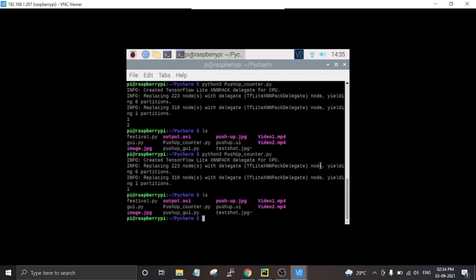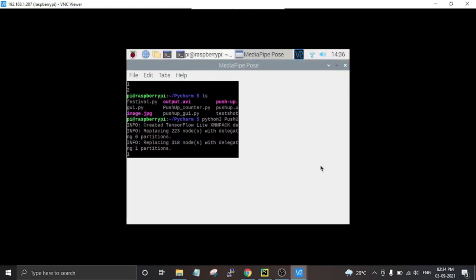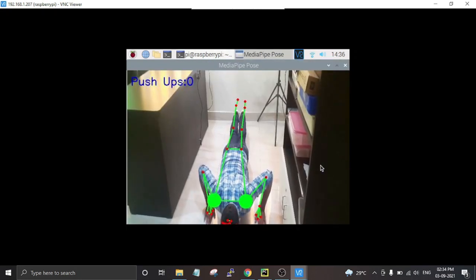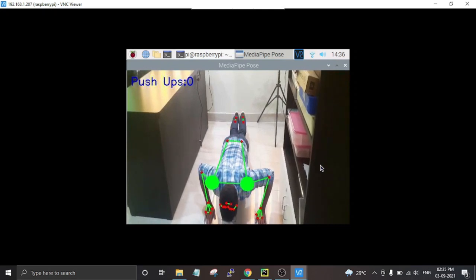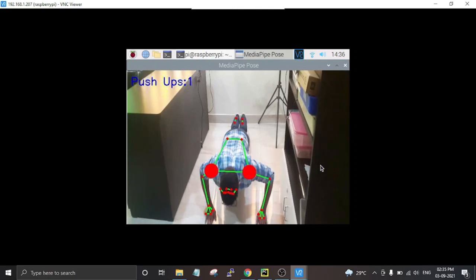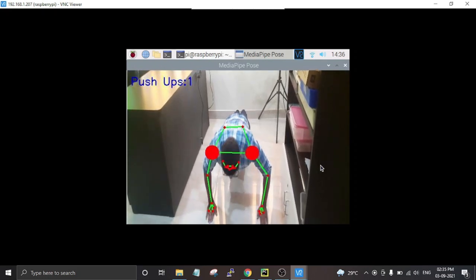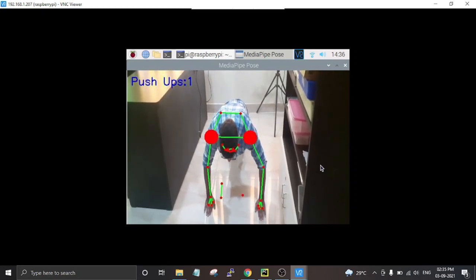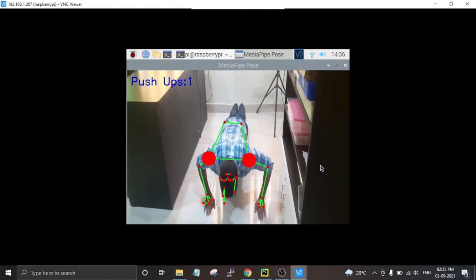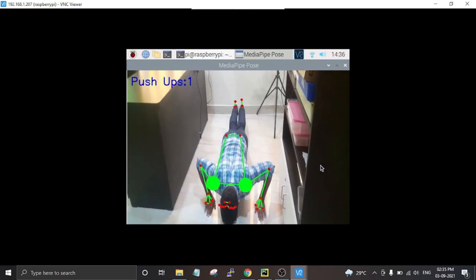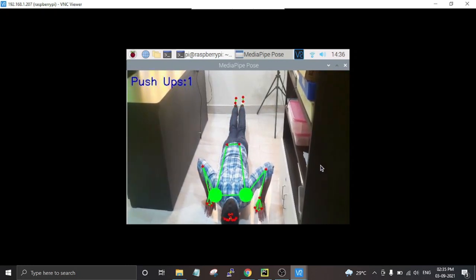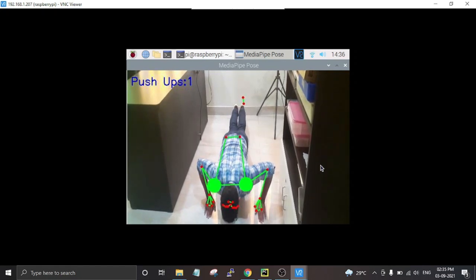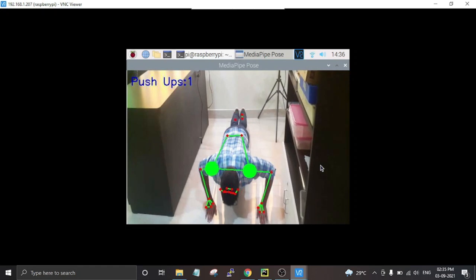I'm logged into my Raspberry Pi using VNC Viewer and I'm in the project directory. I already have two videos of me doing pushups. Let me start the code — you can see it is already tracking all my body parts, with red dots on my shoulders and elbows. The dots are initially red but when the shoulder dimensions drop below the elbows they turn green, and when I come back up the counter increases.